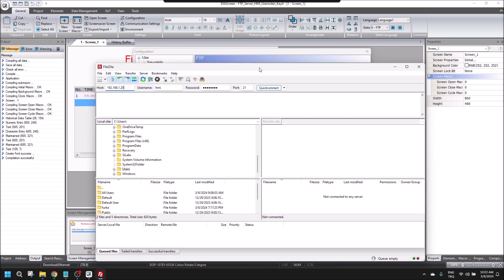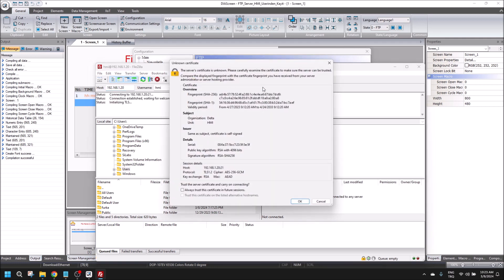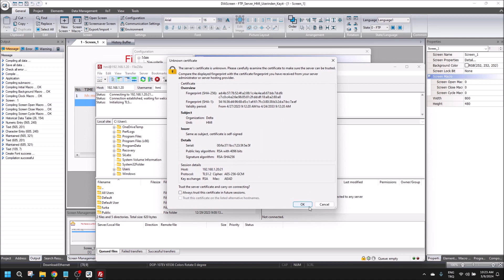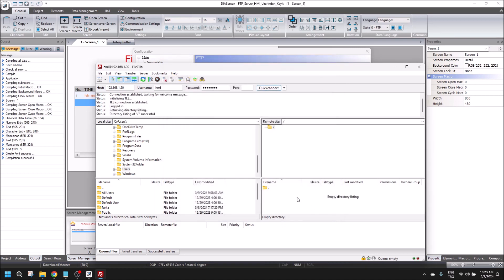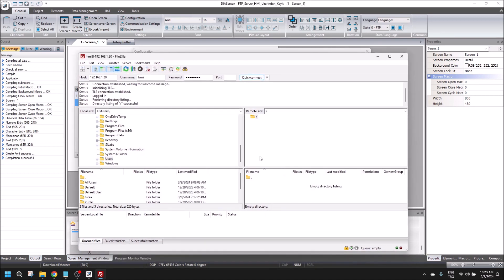My program is loaded into HMI right now. I will quick connect and click okay.